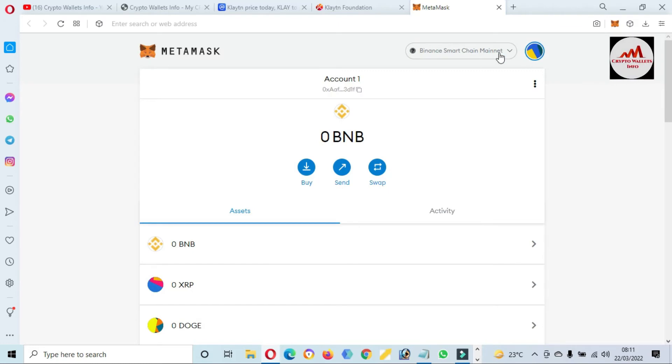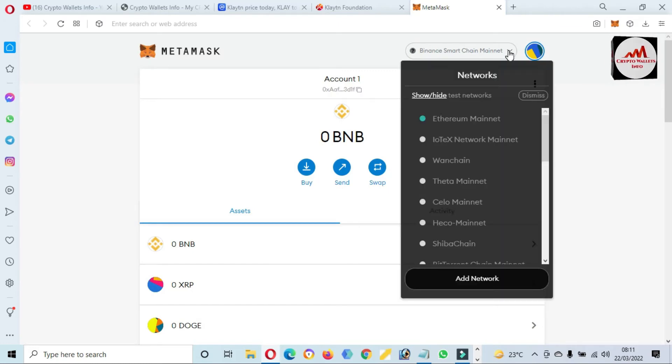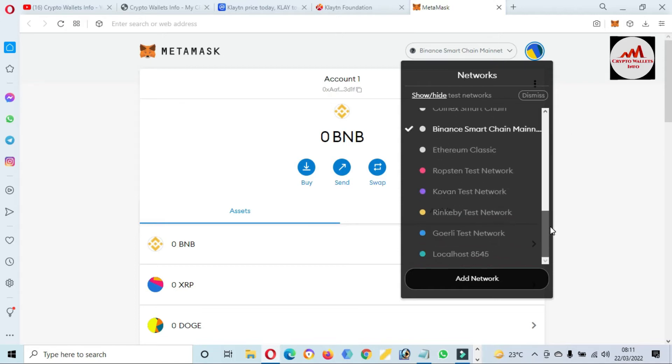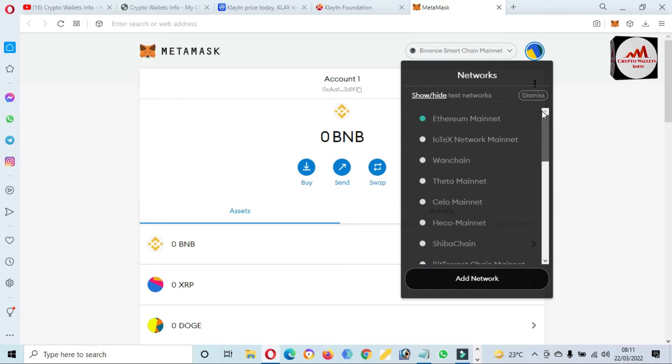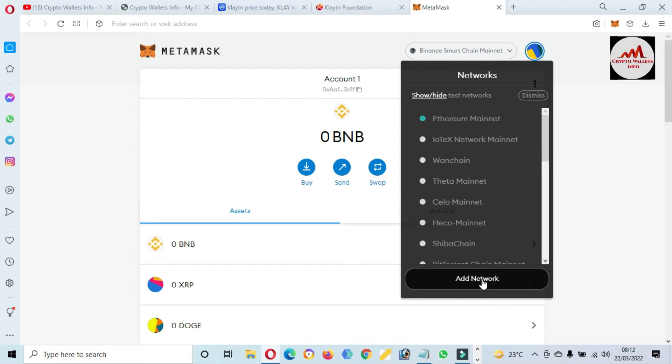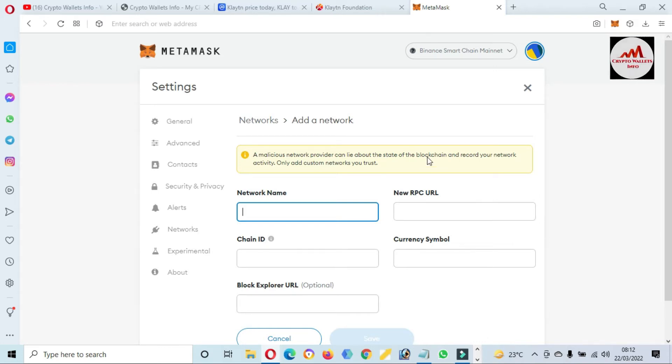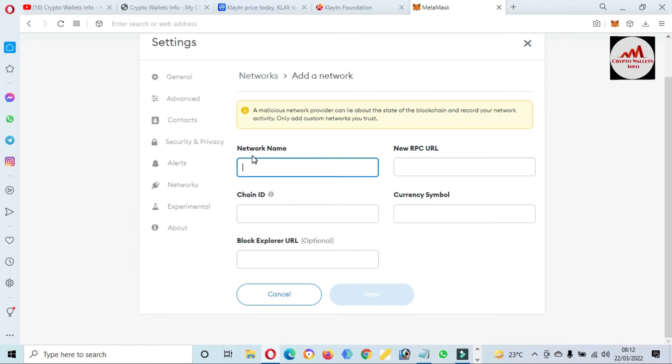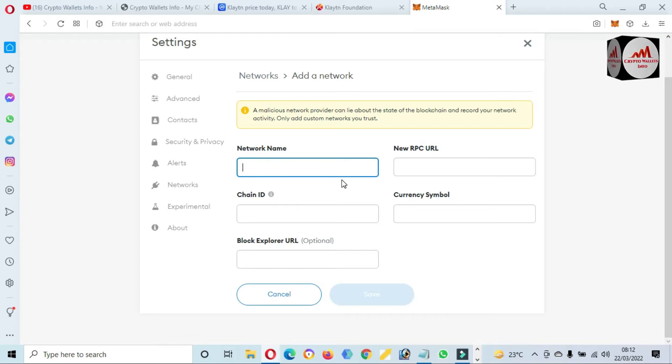By default the selected blockchain is Binance Smart Chain, but we need to add a new blockchain to this list. First of all, we are going to click on Add Network. You can see here this tab is available: Network Name, New RPC, Chain ID, Currency Symbol, Block Explorer. You need to put here all information.